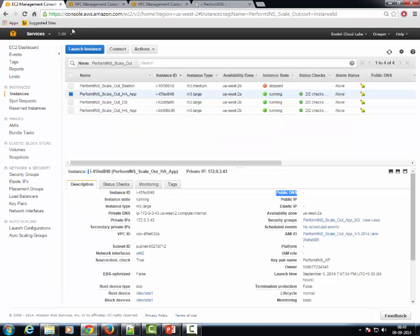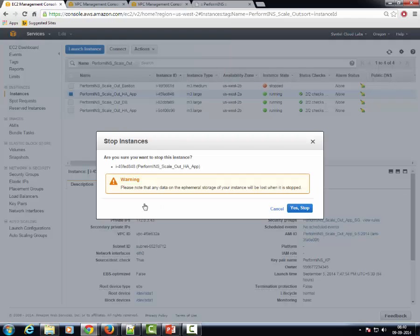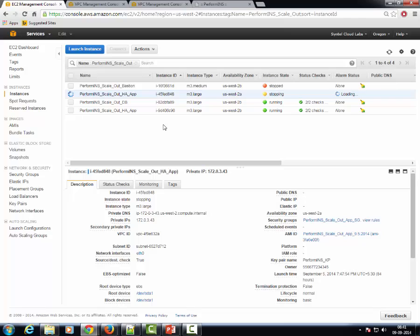From the management console, we intentionally bring down this EC2 instance. Now let us see how the auto failover scenario is executed.